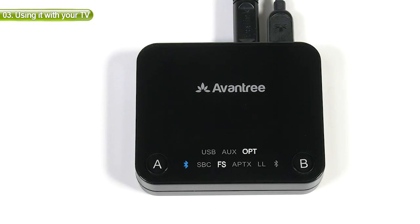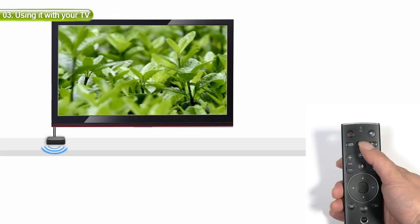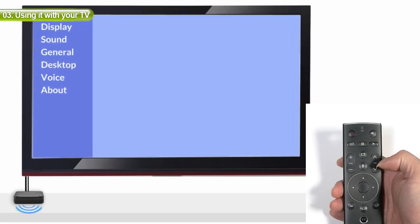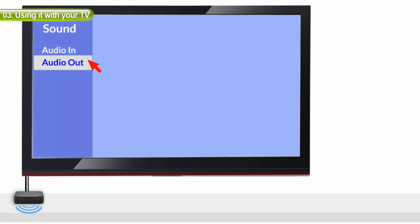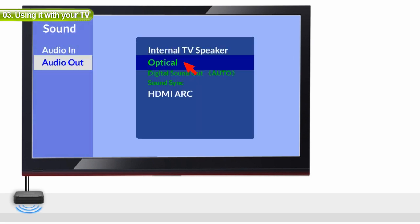You'll see the opt indicator on the transmitter light up. Now, you should be able to hear your TV through the headphones. If not, check your TV settings to make sure the audio out is set to either digital audio out or external speaker and that your TV audio format is set to PCM.